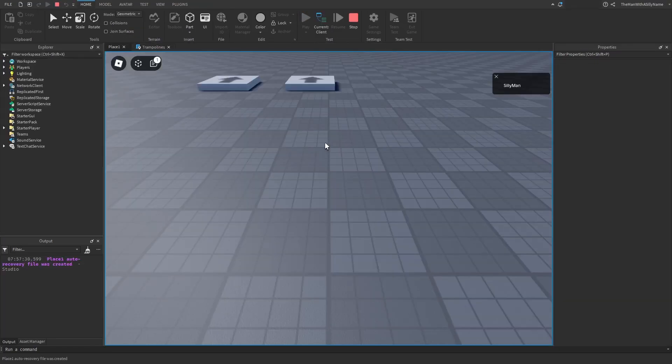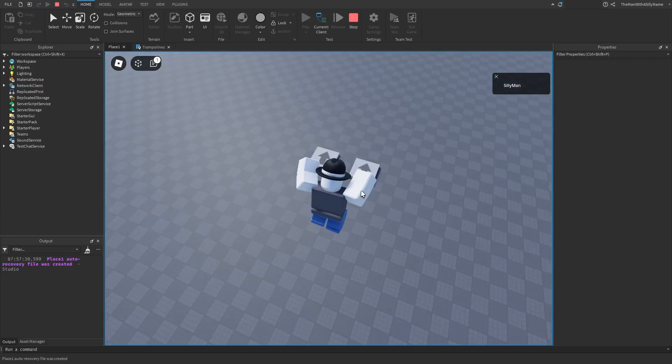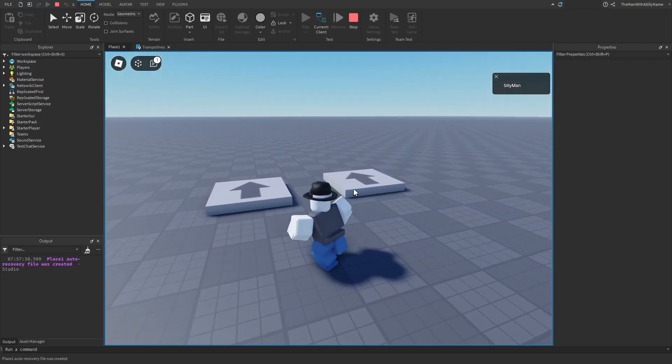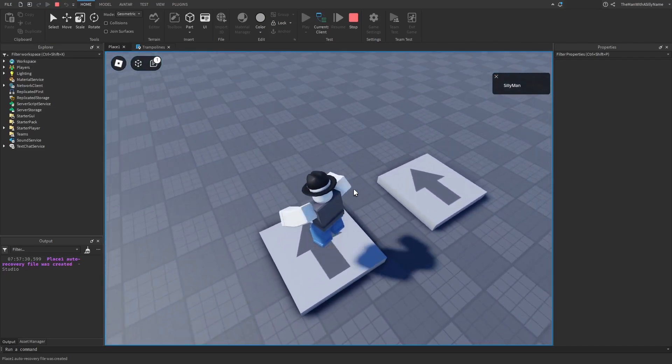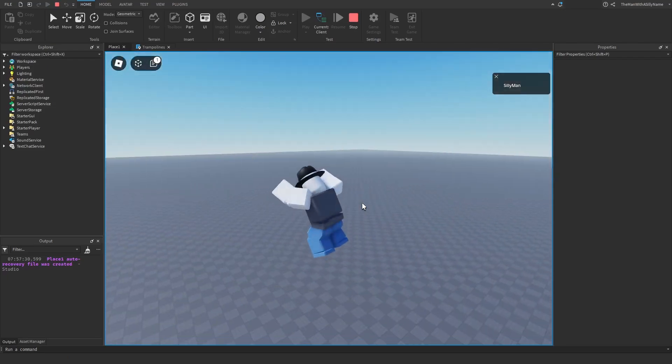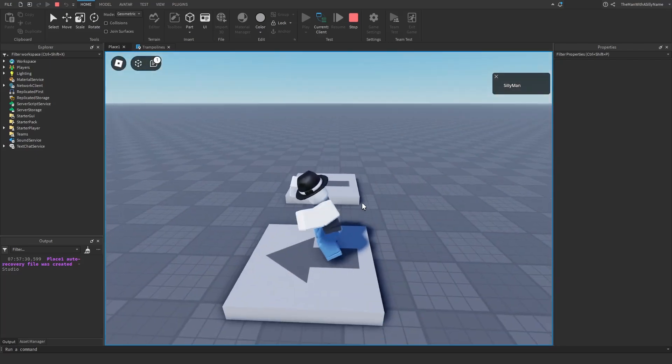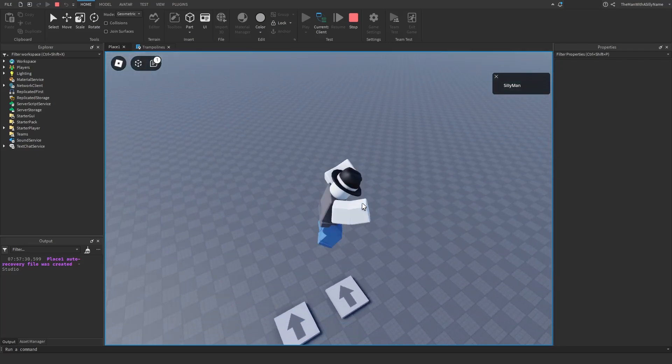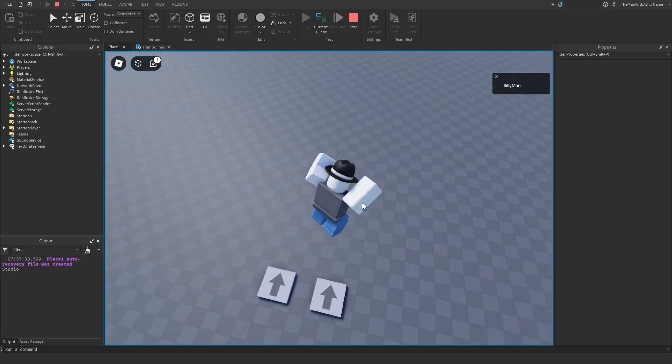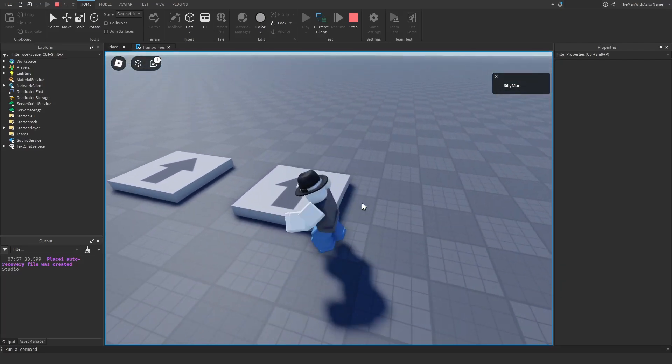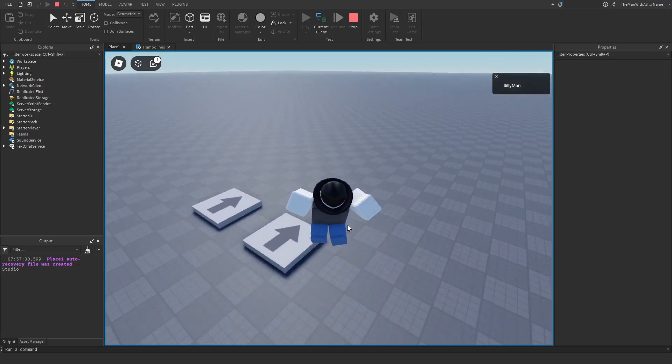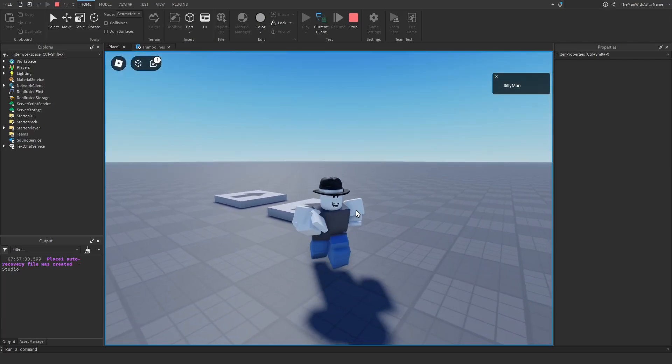I'm going to just hit play now and it should work. So I go onto the trampoline. You can see that it causes me to bounce. So that's working. Let's test the other one. It also works. And when I get off it I stop bouncing.